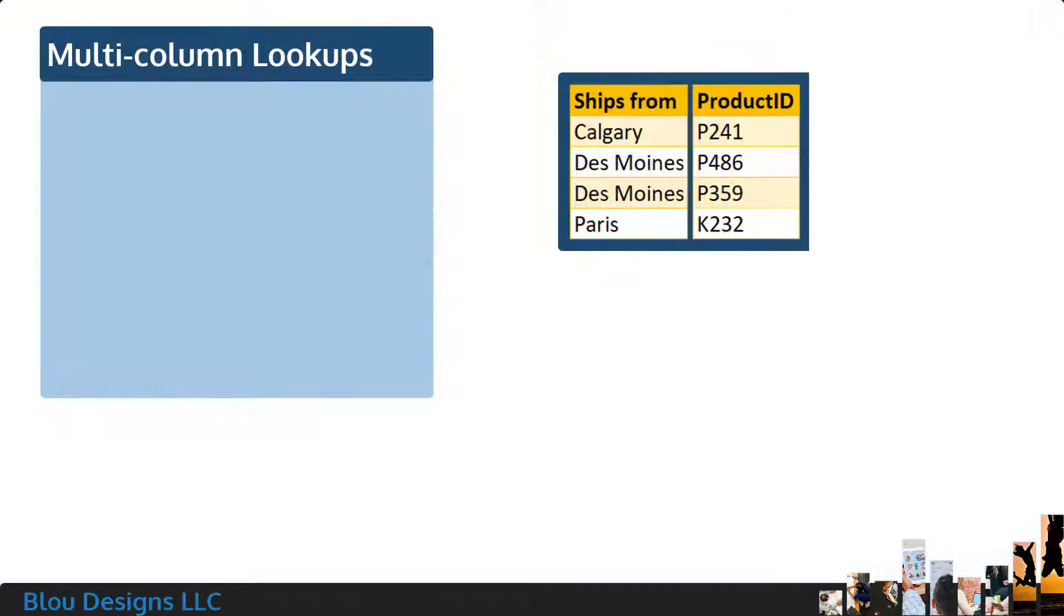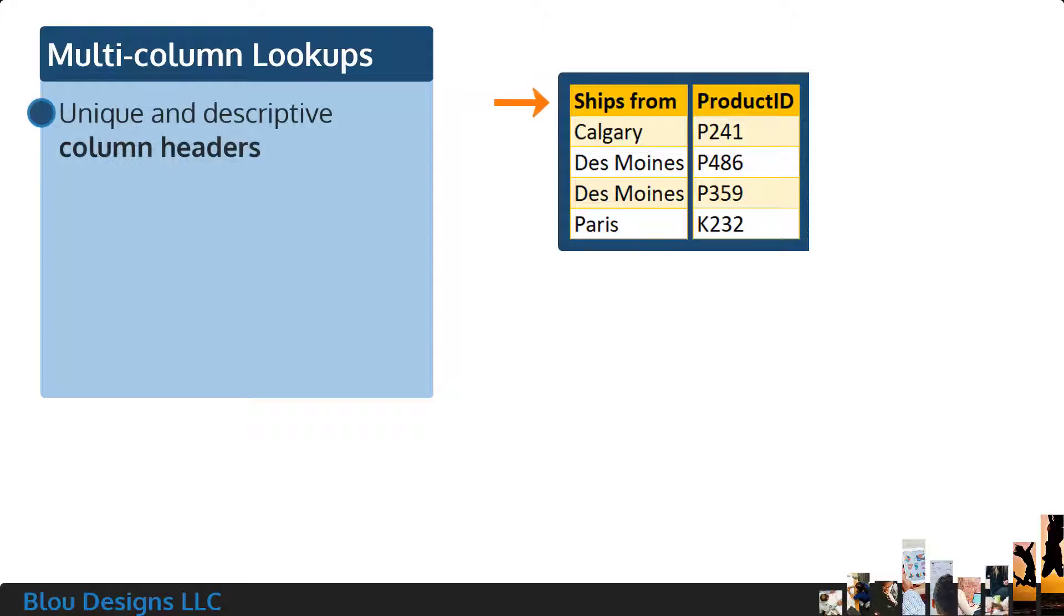On the surface, a multi-column lookup table will look like any other table of data, including having a unique column header for each column of the table.